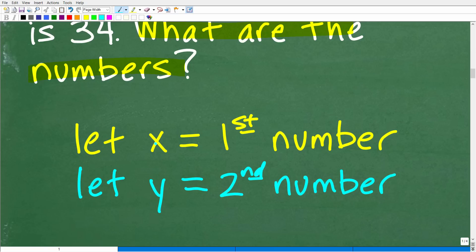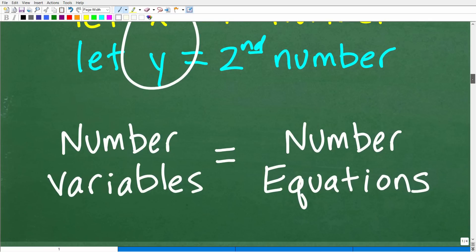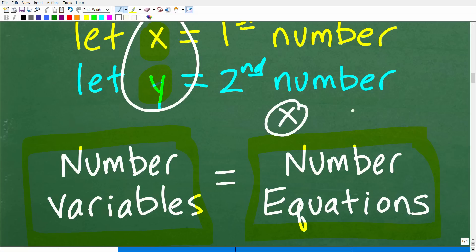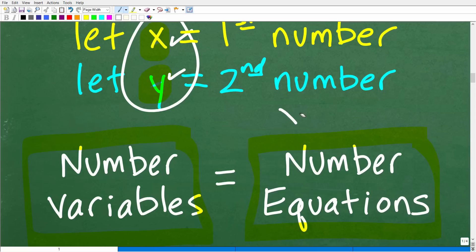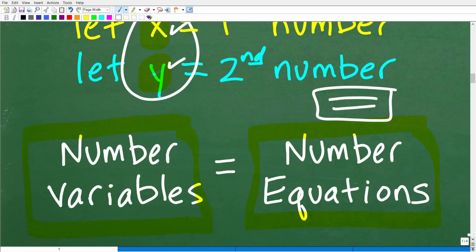So how do I solve an algebra equation when I have two variables? This is a very important concept: the number of variables you are solving for — in this case two, X and Y — is the number of equations you're going to need. If I was just solving for X, I'd need one equation. But because I'm solving for X and Y, two variables, I need two different equations.